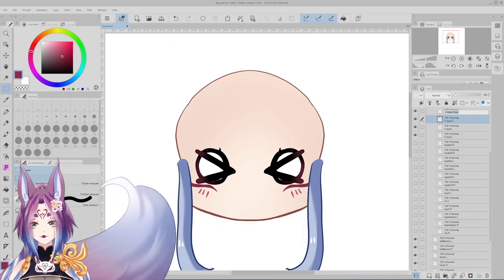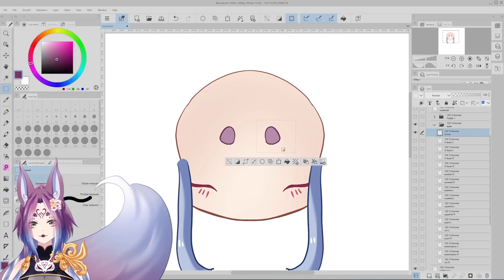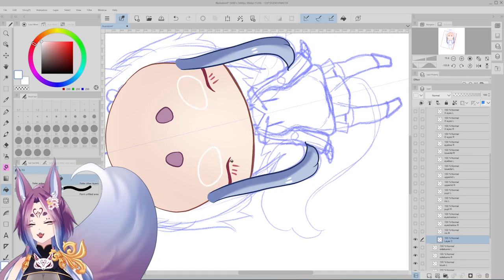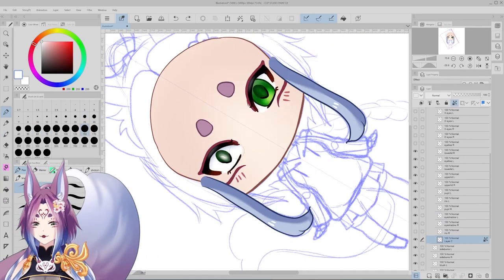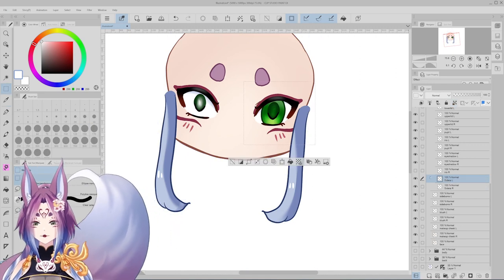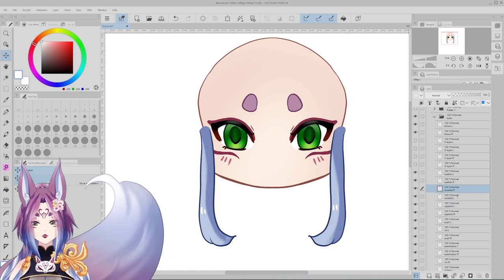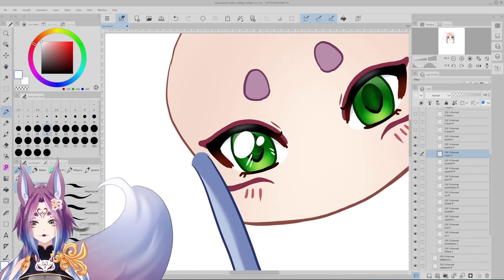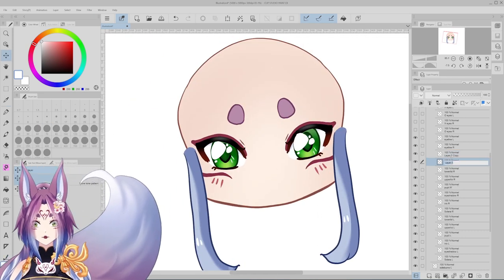Those expressions are going to be triggerable — so it's not like they'll happen automatically, although you could do that. I also have the pupils separate from the iris itself because I want to be able to adjust the size — I like doing it so that when eyes are shocked they get a little narrower and smaller.